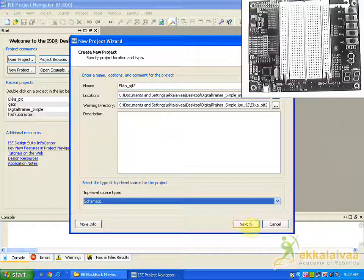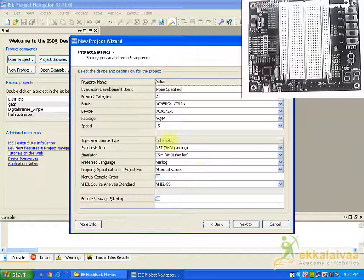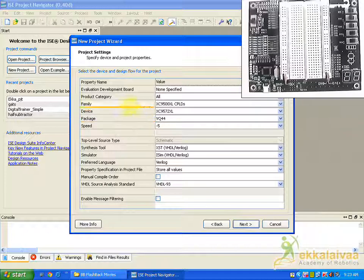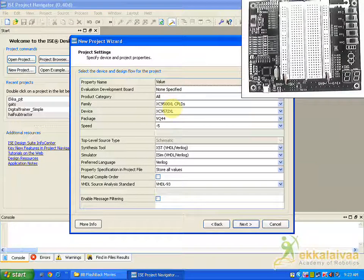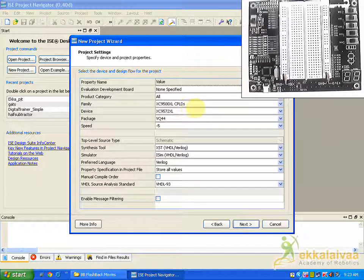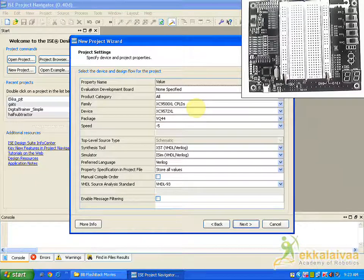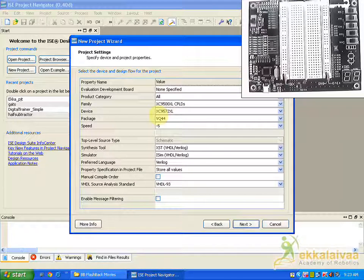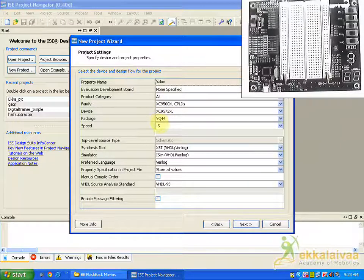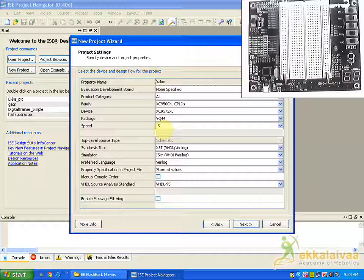And go with next. Here we have to select the family of XC9500XL CPLDs because the board which we are going to work with is CPLD board. And specifically the device name is XC9572XL, the package is VQ44, the speed is minus 45.